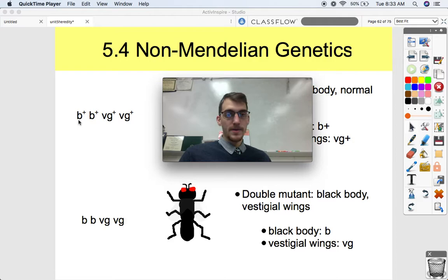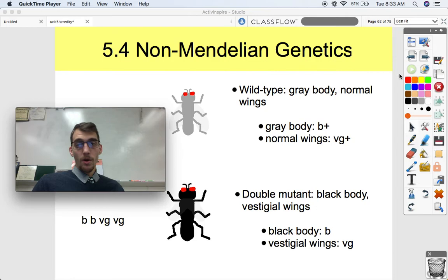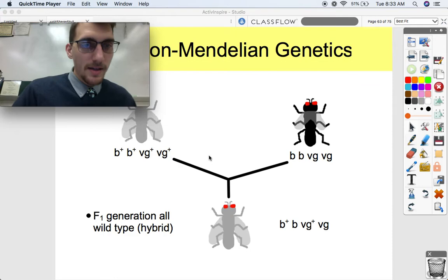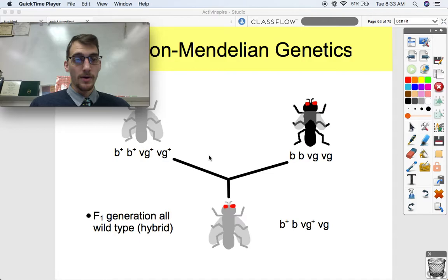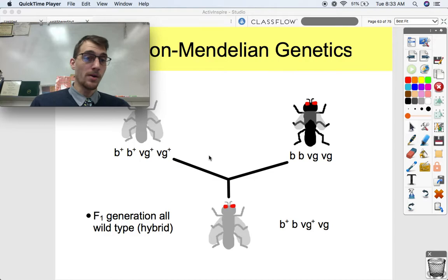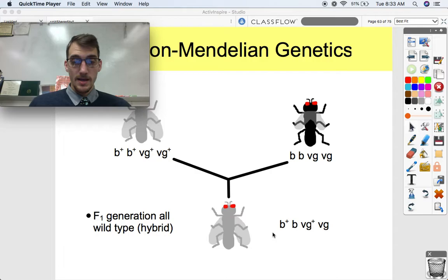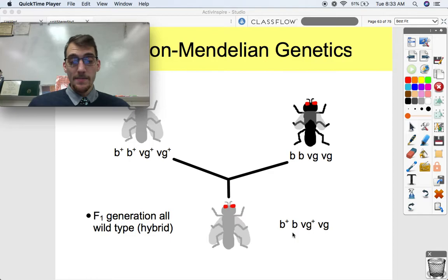Our wild type is gray body and normal-sized wings. Instead of using a capital B or A to denote the wild type, we put B+, so B+ denotes the wild type. And for normal wings we use VG+. Having that plus means it's wild type and also dominant. Our double mutant is recessive for both traits: black body is denoted by just B, and vestigial wings by VG. The genotype for the wild type fly is B+ B+ VG+ VG+, and for our double mutant it's B B VG VG. All the flies of the F1 generation ended up all being wild type — heterozygotes for both traits — so the F1 genotype is B+ B, VG+ VG.